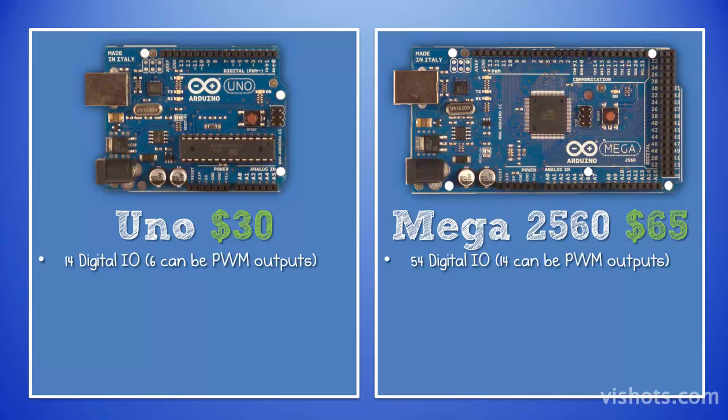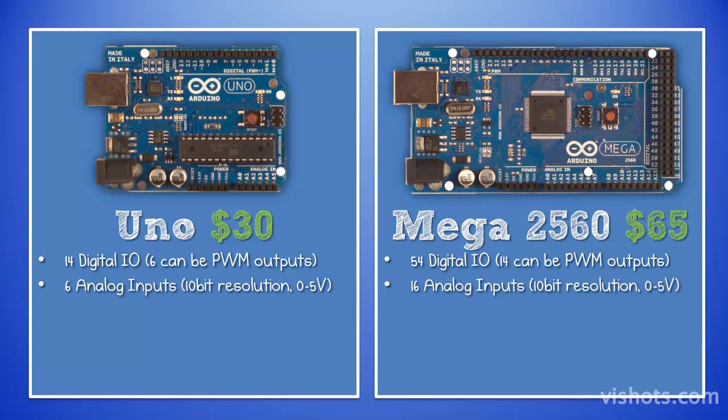Both boards have digital I/O lines. The Uno has 14 digital I/O, 6 of which can be PWM outputs. The Mega has 54 digital I/O, 14 of which can be PWM outputs.